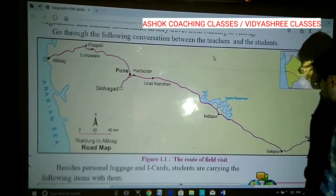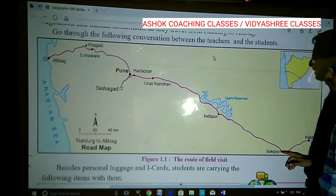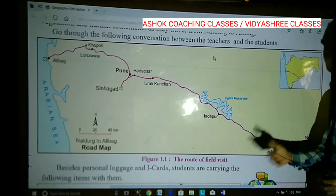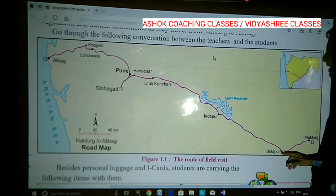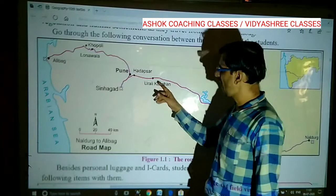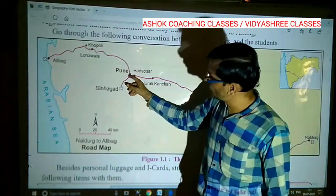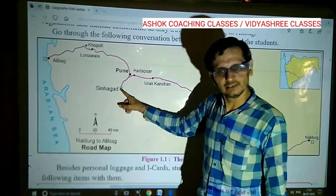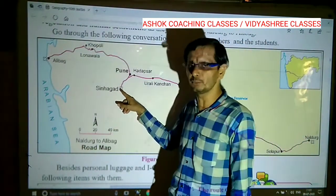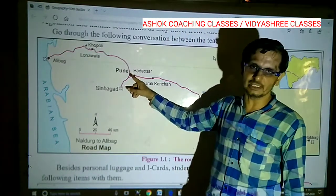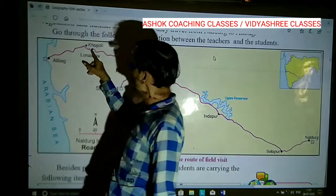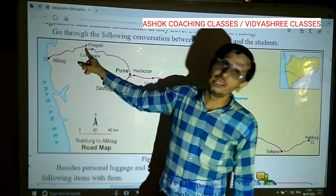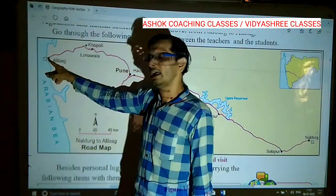They started their journey from Nardrug, and their first halt will be at Solapur. They will not directly go to Alibag but will travel bit by bit, taking halts at various places. The first halt will be at Solapur, the second at Indapur, the third at Kanchan, the fourth at Hadapsar near Pune, then Shivaji road toward Pune, the metropolitan city. Afterward they will travel to Lonavala, then Khopoli, near Karjat, and finally to Alibag.